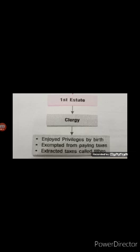The society of the estates was part of the feudal system that dated back to the Middle Ages. The old regime is usually used to describe the society and institutions of France before 1789. That means the institutions and society before the French Revolution were known as the old regime. French society was divided into 3 main classes known as estates. The first estate constituted the clergy, the second estate constituted the nobility, and the rest of the population constituted the third estate.